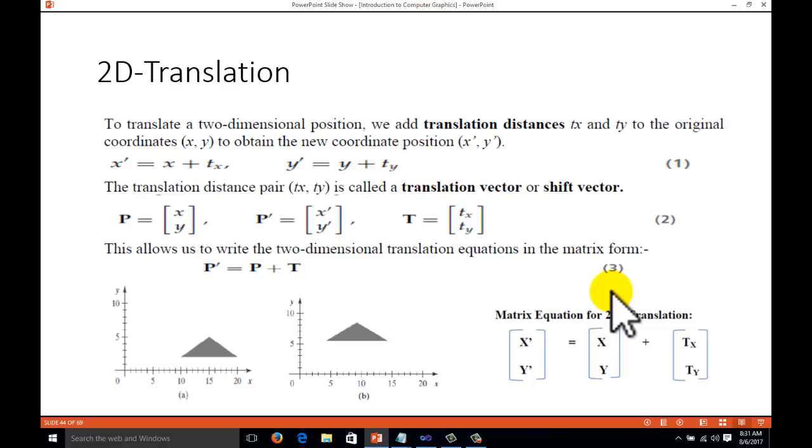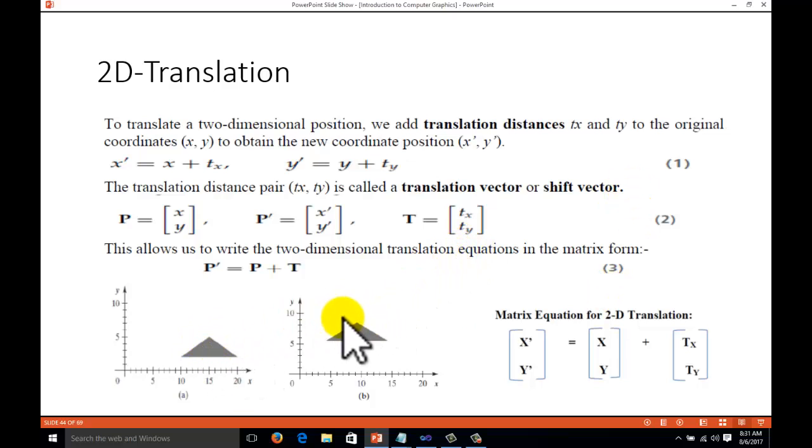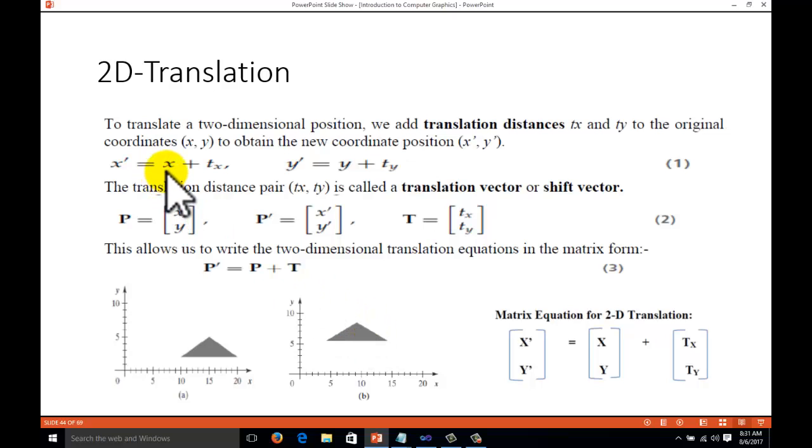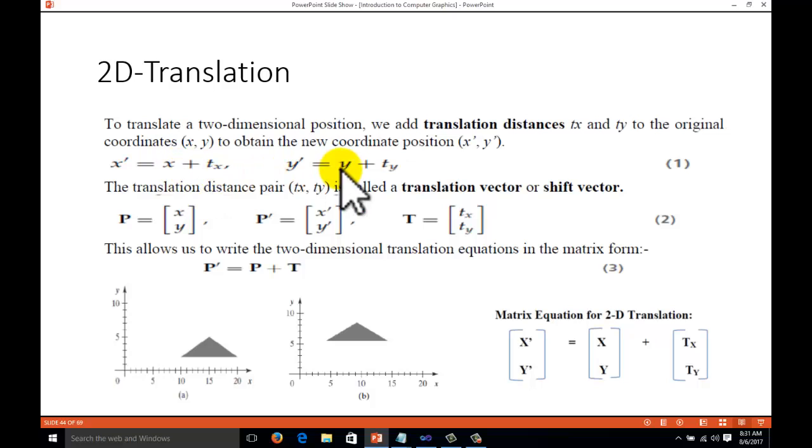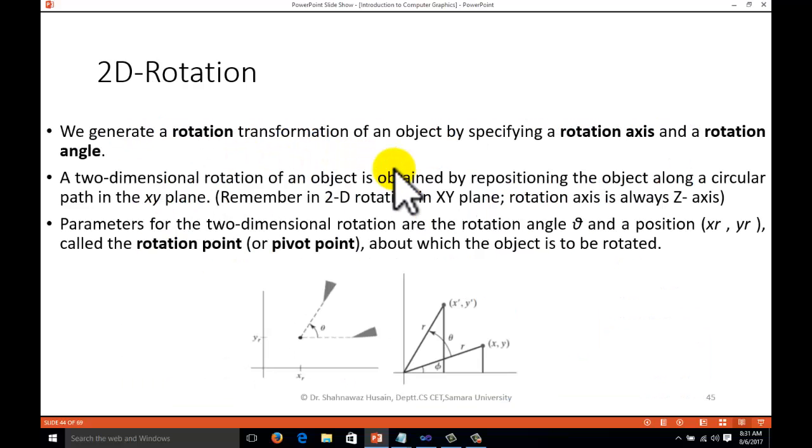What is translation? Two-dimensional translation is a simple operation. Suppose that we want to transfer our image from one point to another point. We will just add the translation factor to the x-coordinate and y-coordinate.